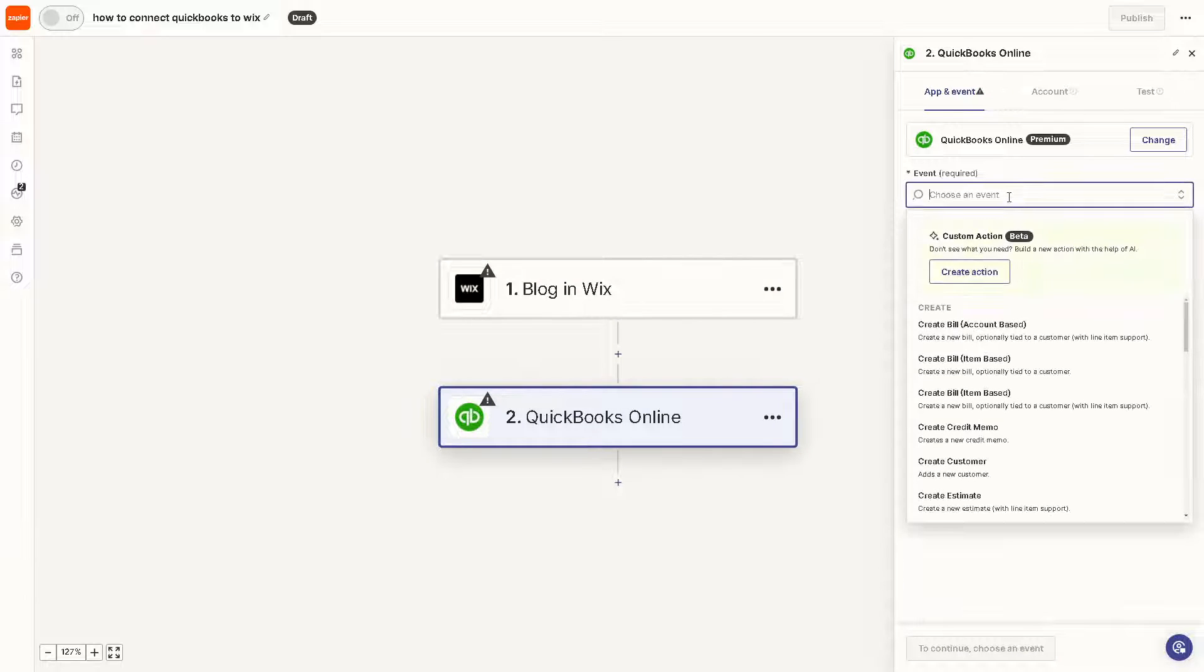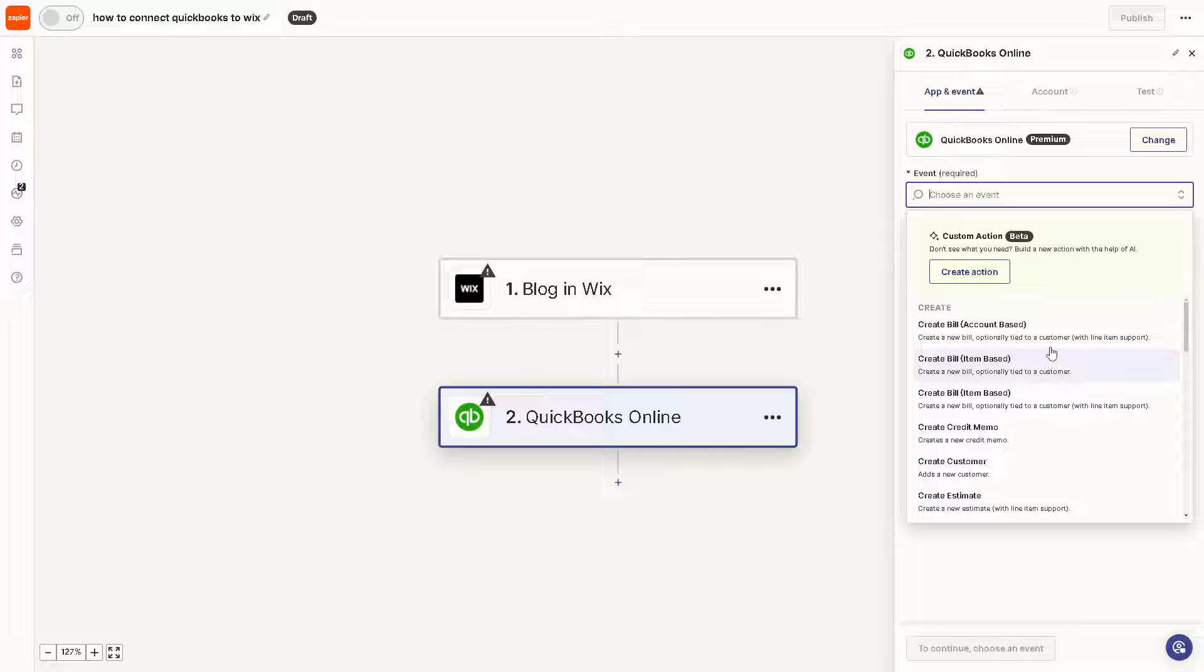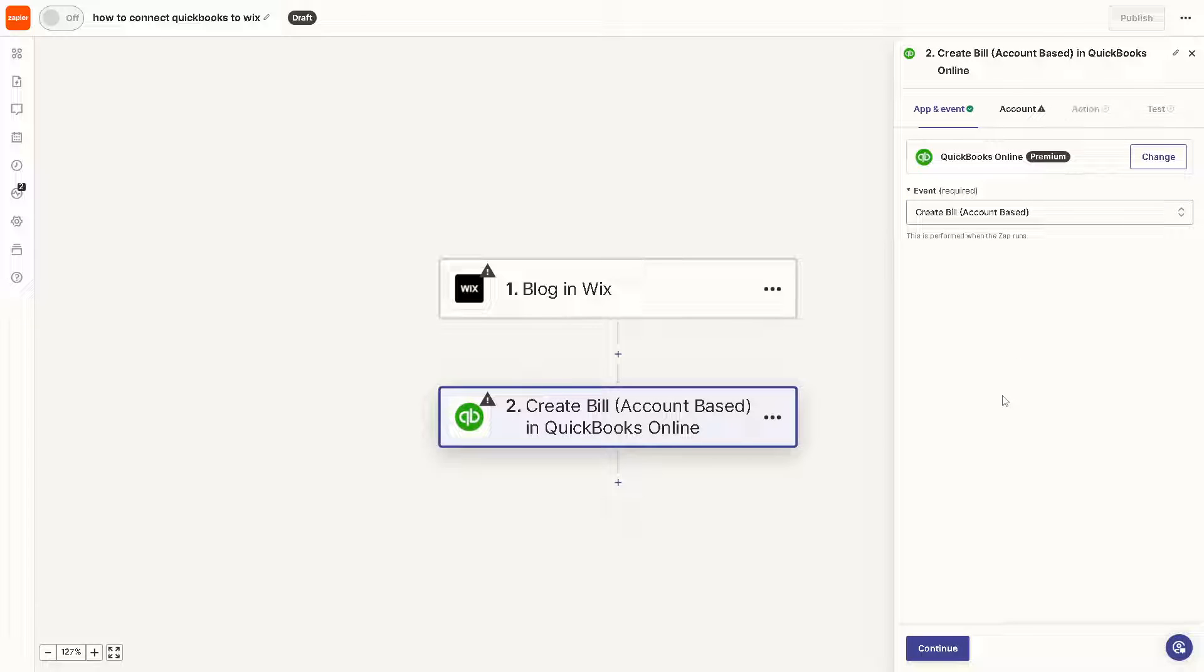For example, you can create a new bill, optionally tied to a customer with line item support. Click on that and from here all you have to do is just follow the on-screen instructions by clicking continue. You would need to authenticate these apps.